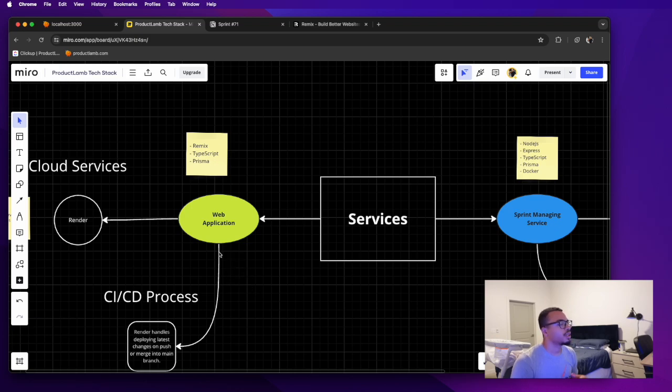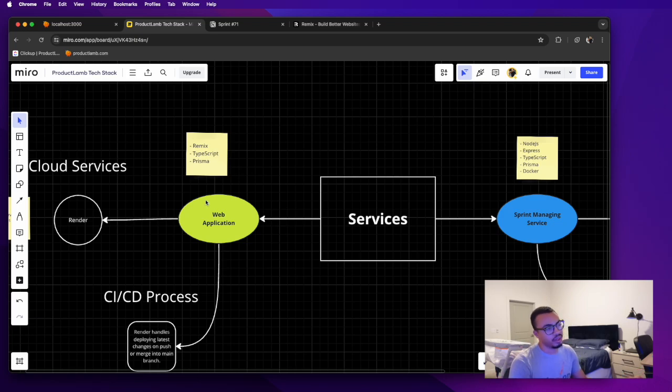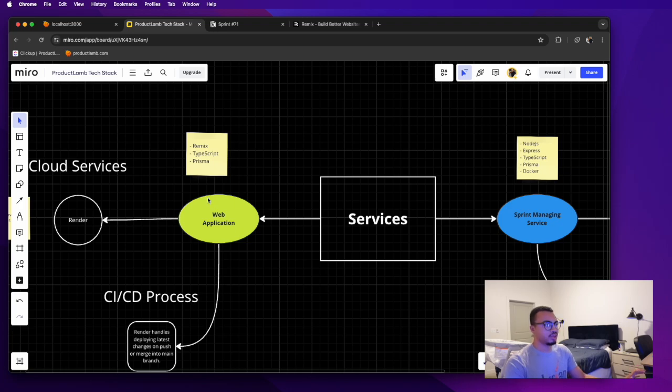So yeah, that's kind of, I'm not going to get into the libraries I'm using and APIs or stuff I'm using, but these are pretty much the main technologies that I'm using: Remix, TypeScript, and Prisma.